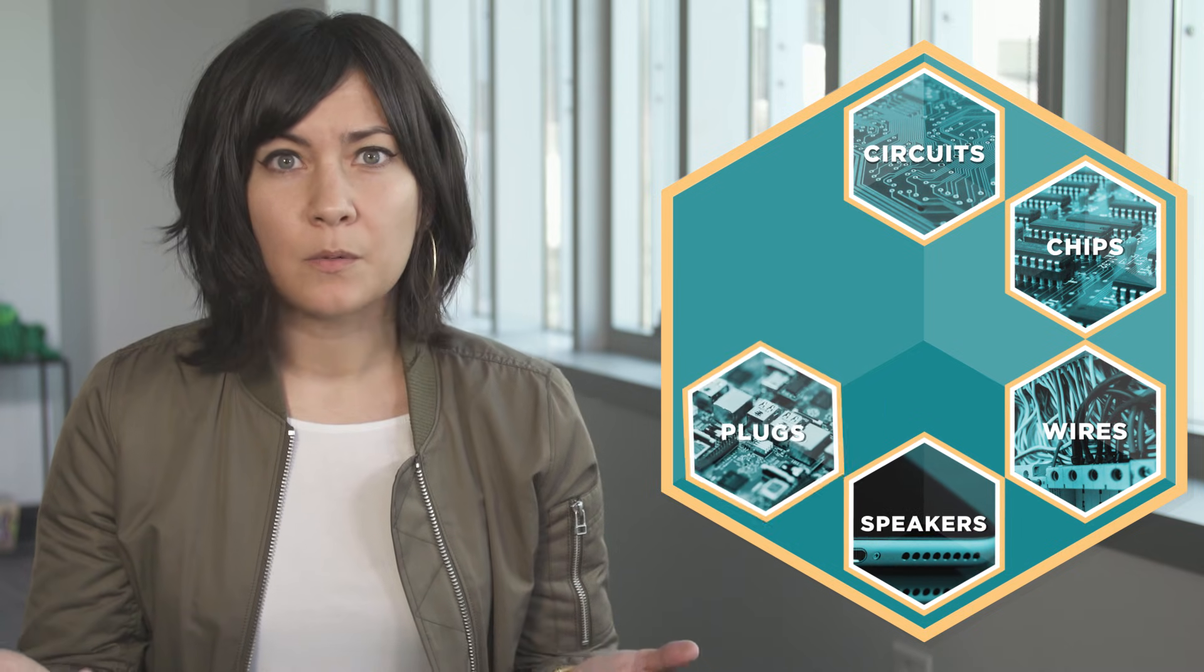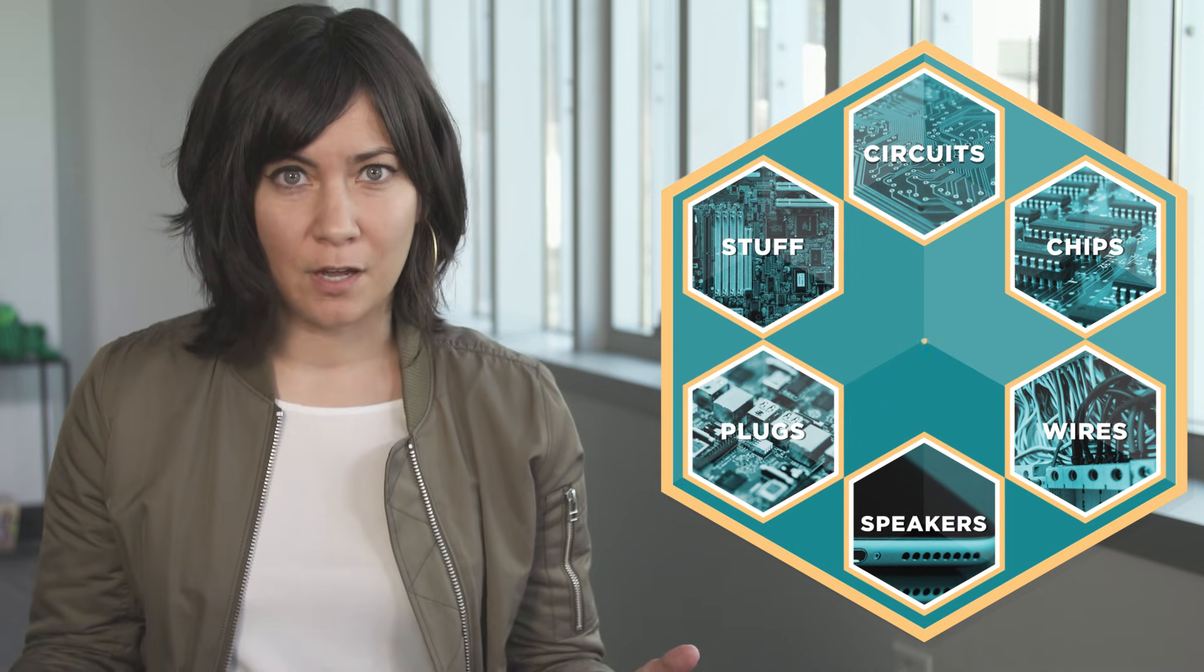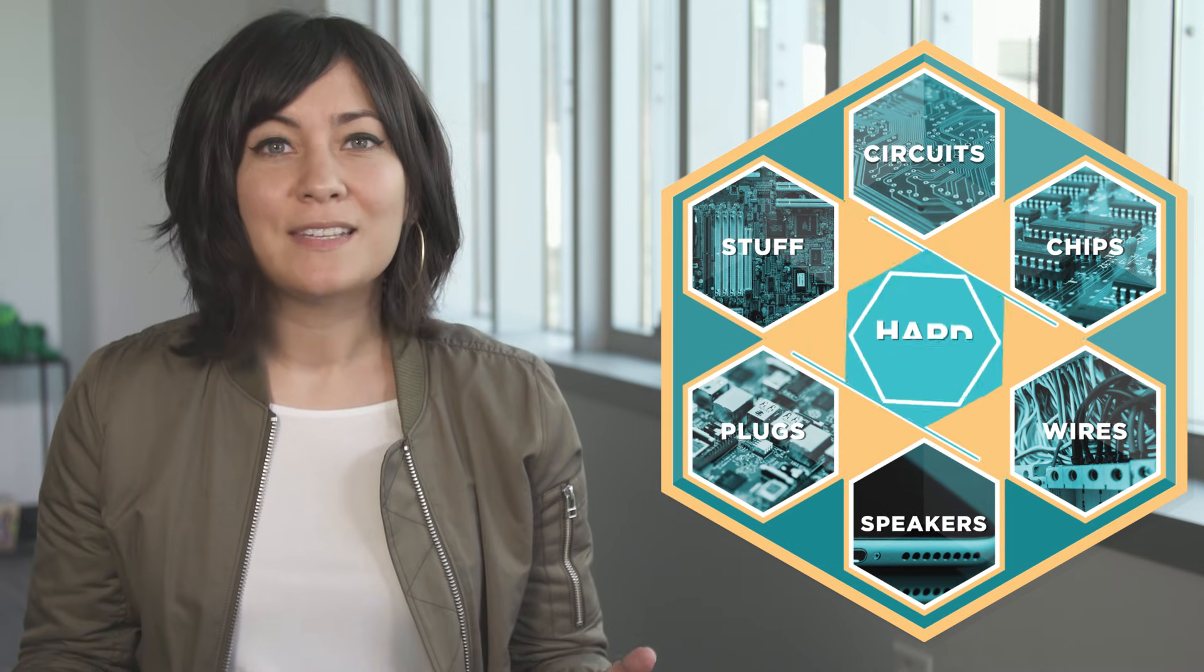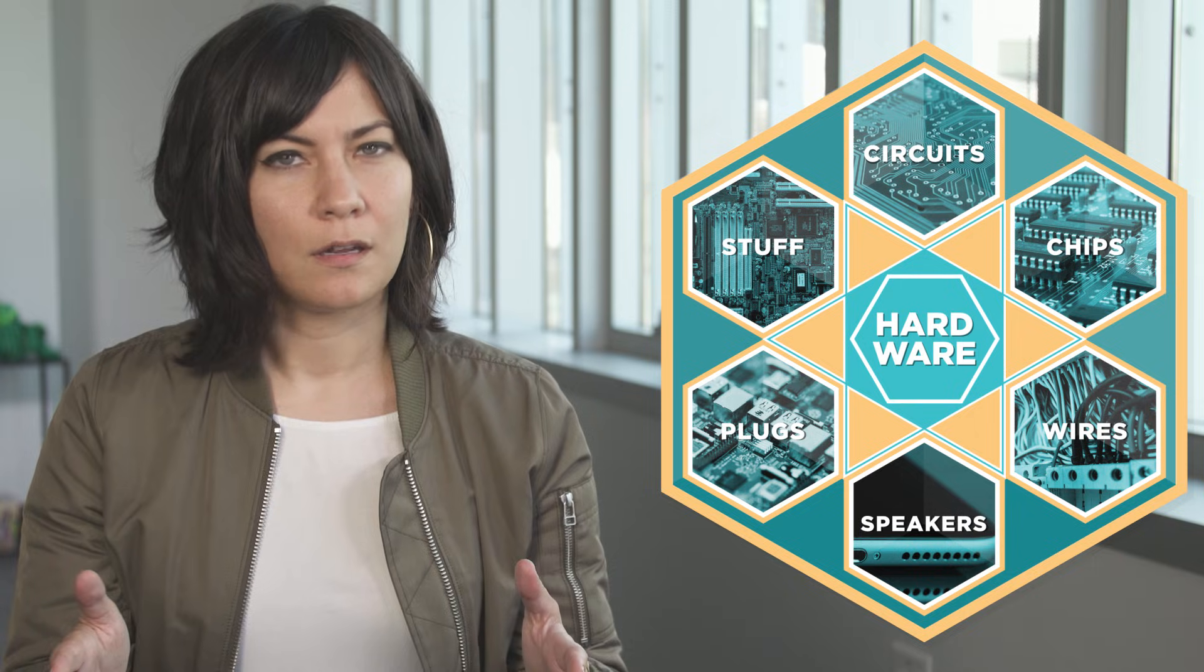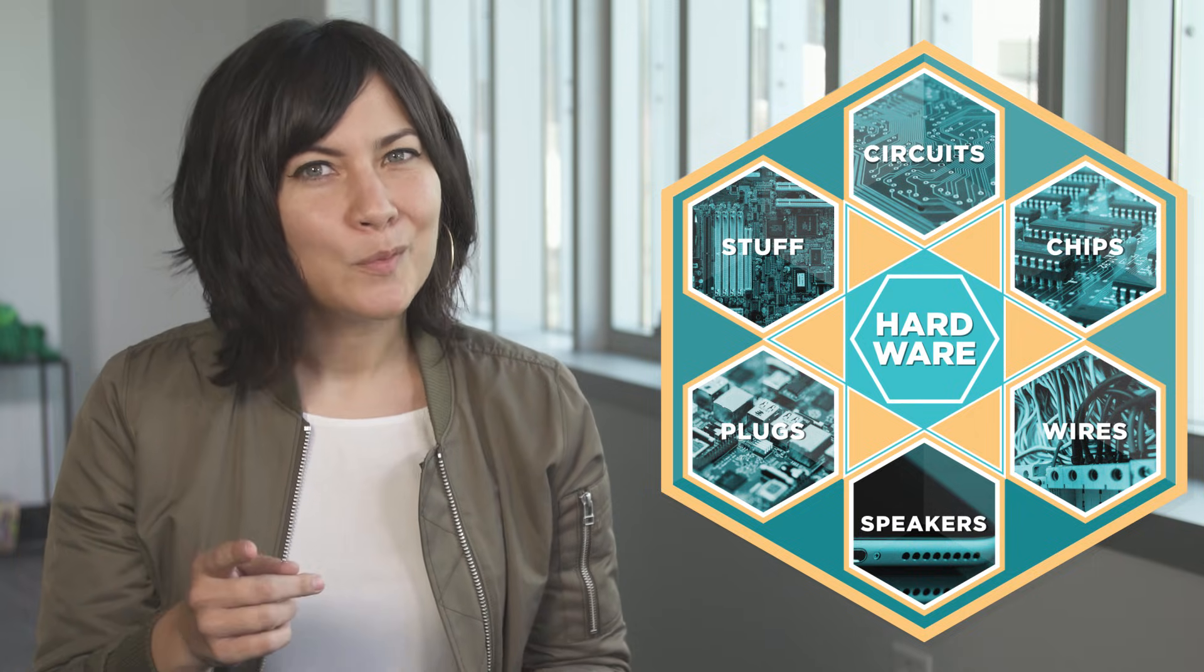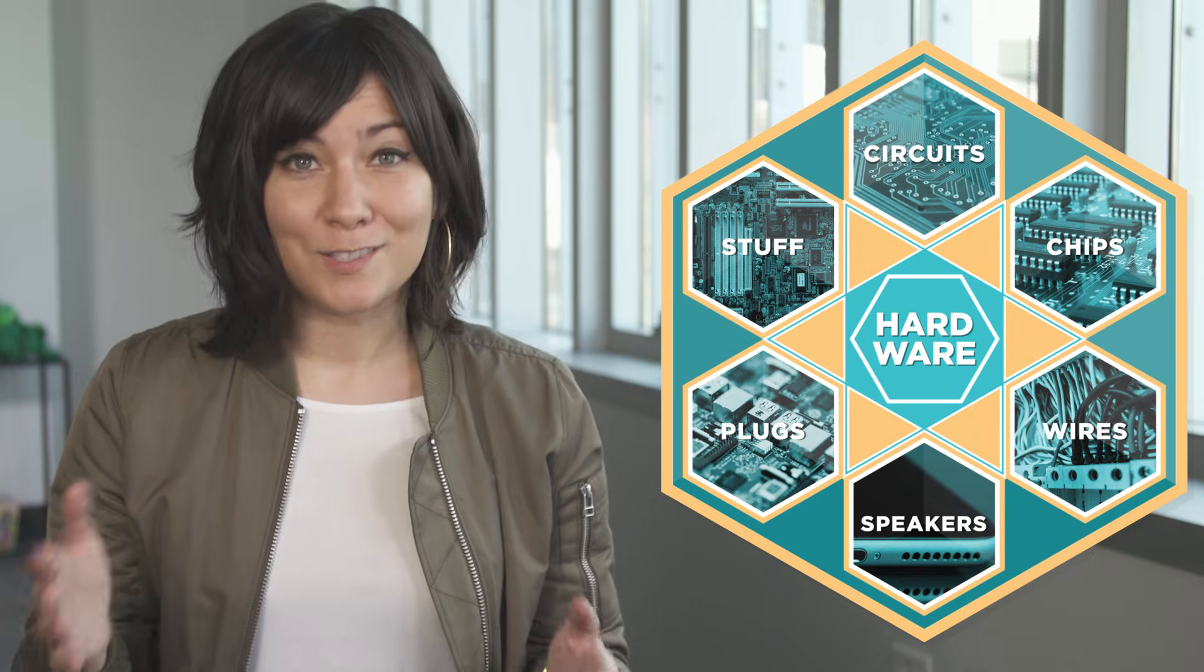When you look inside a computing device you see a bunch of circuits, chips, wires, speakers, plugs and all sorts of other stuff. This is the hardware, but what you don't see is the software.